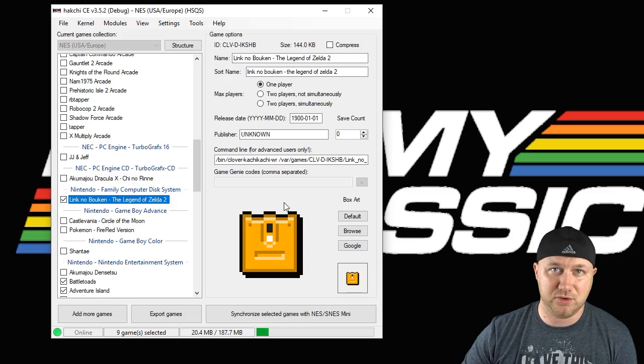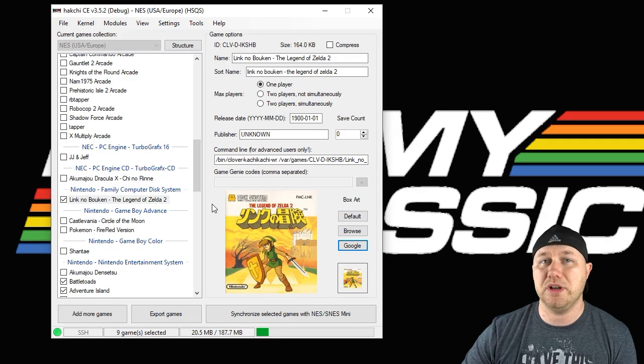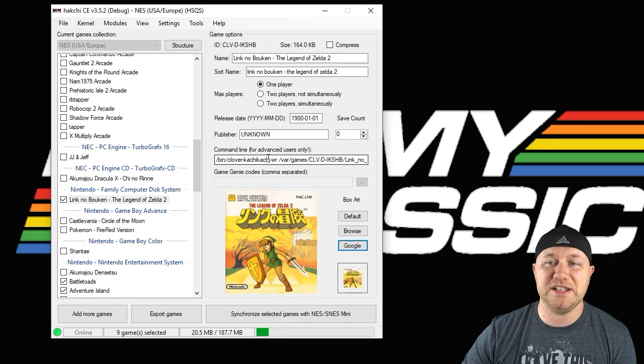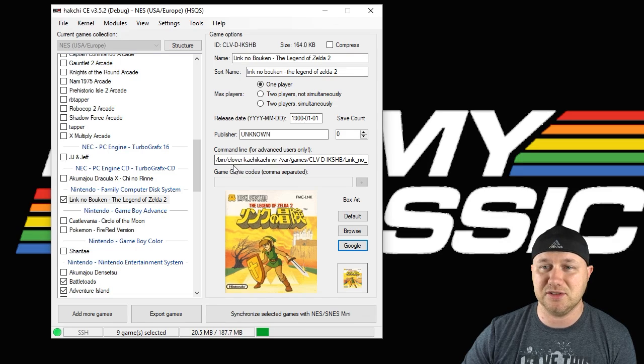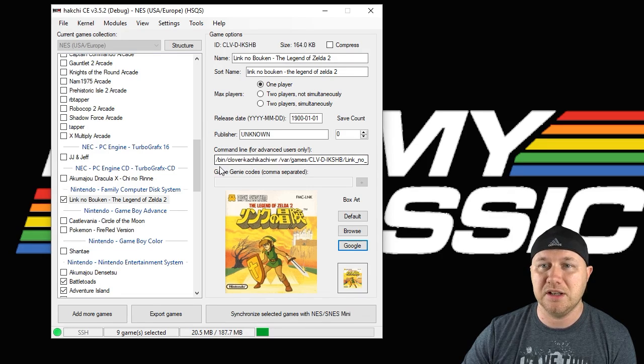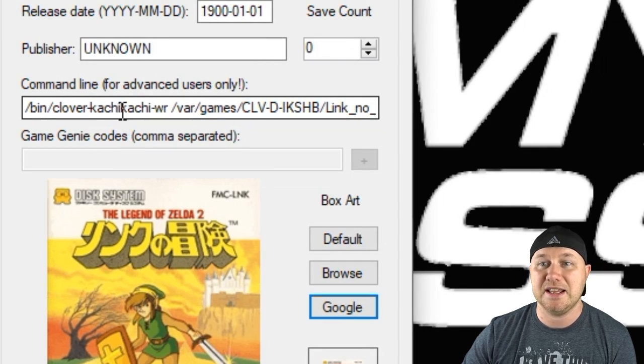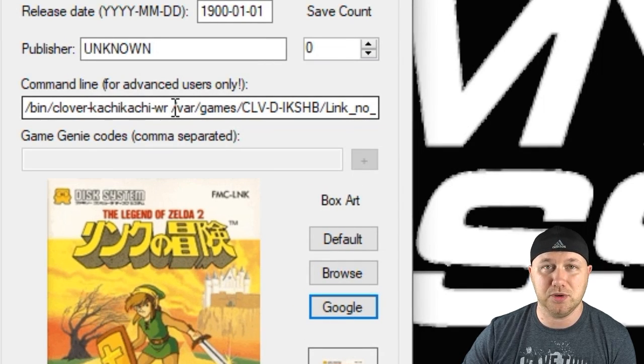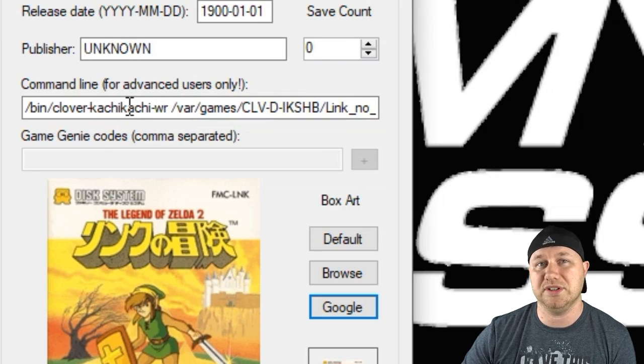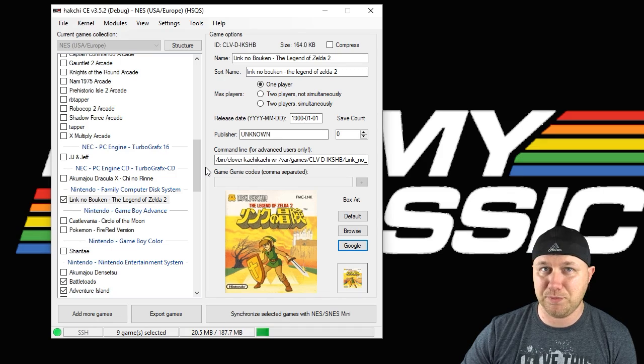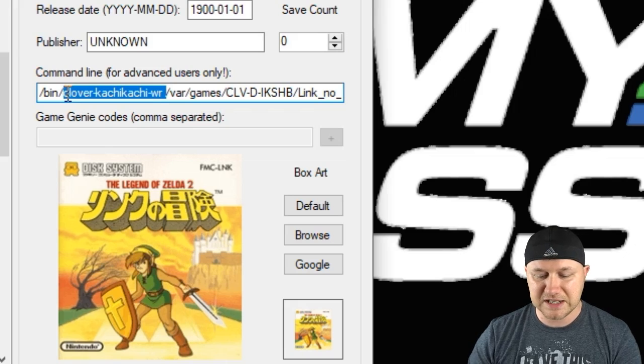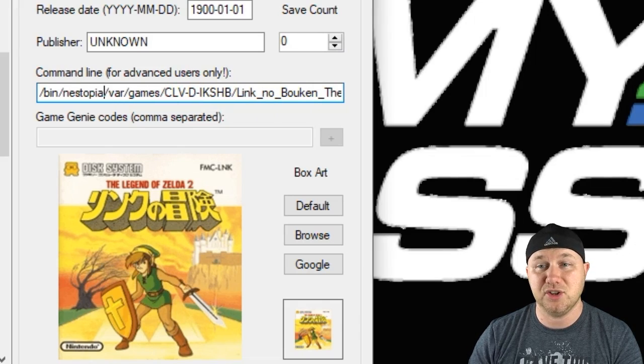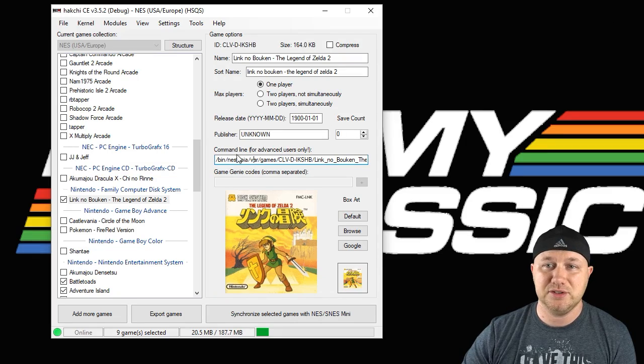We're going to get some box art for it real quick. This will run with Nestopia or with the native emulator on the NES Classic. Right here, if you're running it from the native emulator, you'll see /bin/clover-kachikachi-wr. This is fine, this will run the game. If you want to run it from Nestopia, all you do is take this out and type in Nestopia.